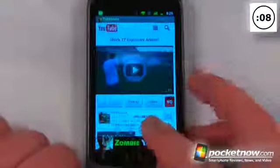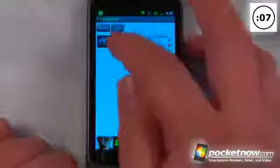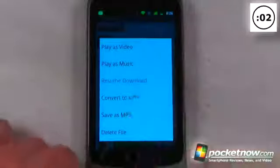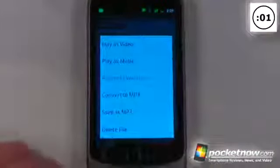When the video is downloaded, I can go here and view my downloaded videos, click on it, play it, and I can also save it as an MP3 or convert it to MP3.